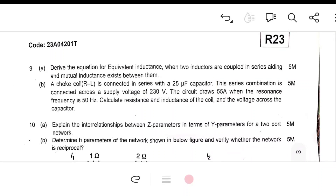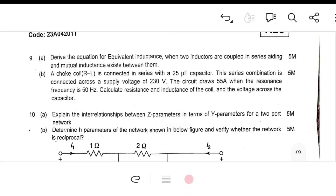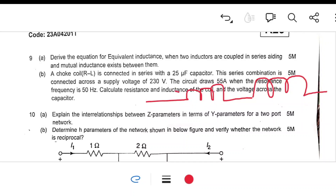Unit 4 covers magnetics: derive the equivalent inductance for two inductors connected in series aiding — draw the circuit with current flowing in the same direction and find the mutual inductance and coefficient of coupling. Another problem: a choke coil (RL) connected in series with a 25-microfarad capacitor across 230 V supply draws 5.5 amps. At resonance frequency, Z equals R only — calculate the resistance and inductance of the coil.